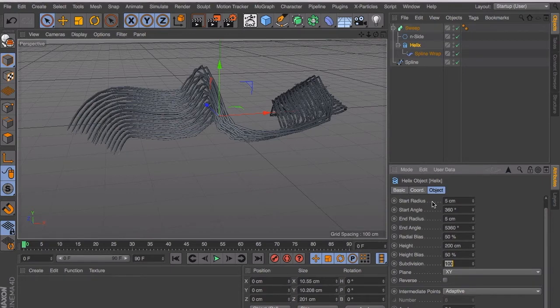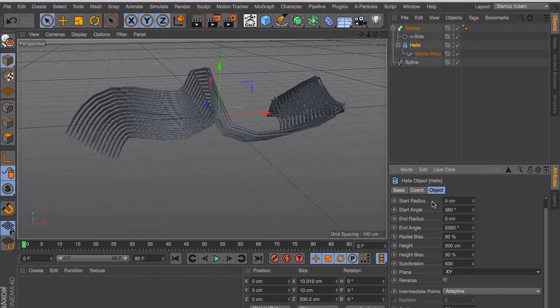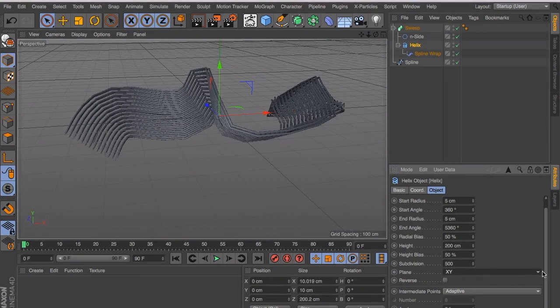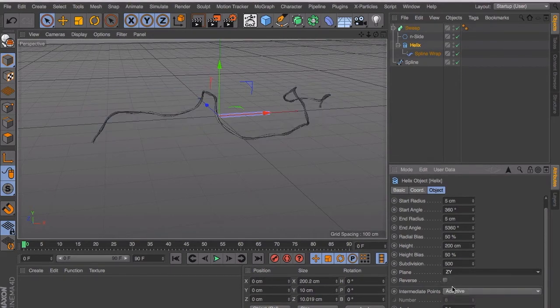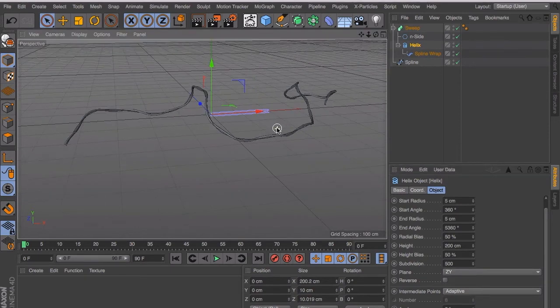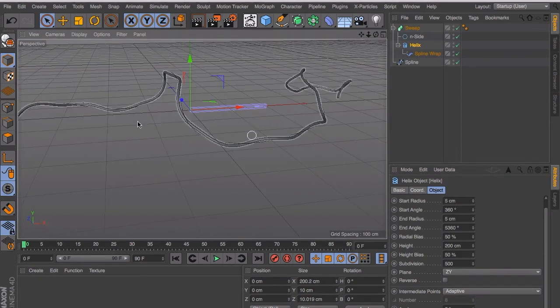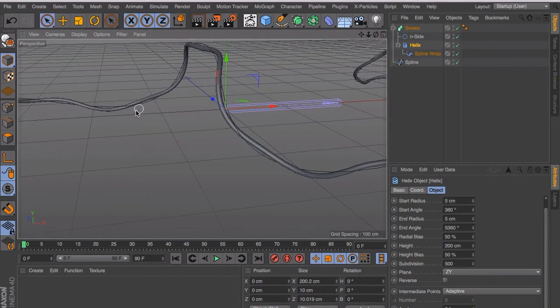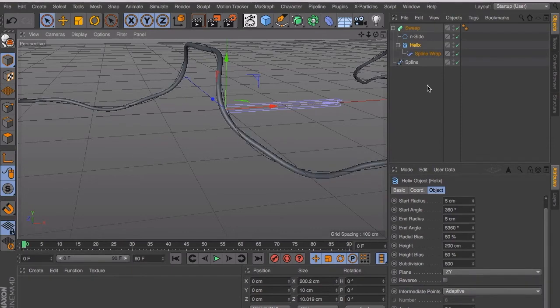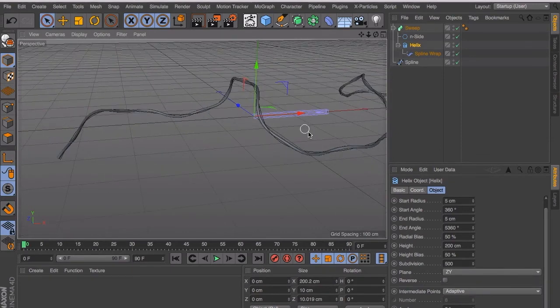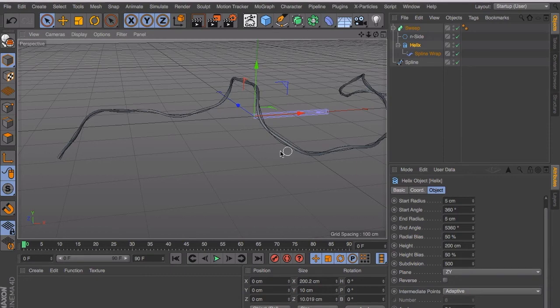The subdivision. We need more subdivision. So it will be less smoother. And then we have to tell it which way it has to turn. And we have to change that to ZYX. And when you zoom in you can see that it's already turning around the actual spline we use as a base.